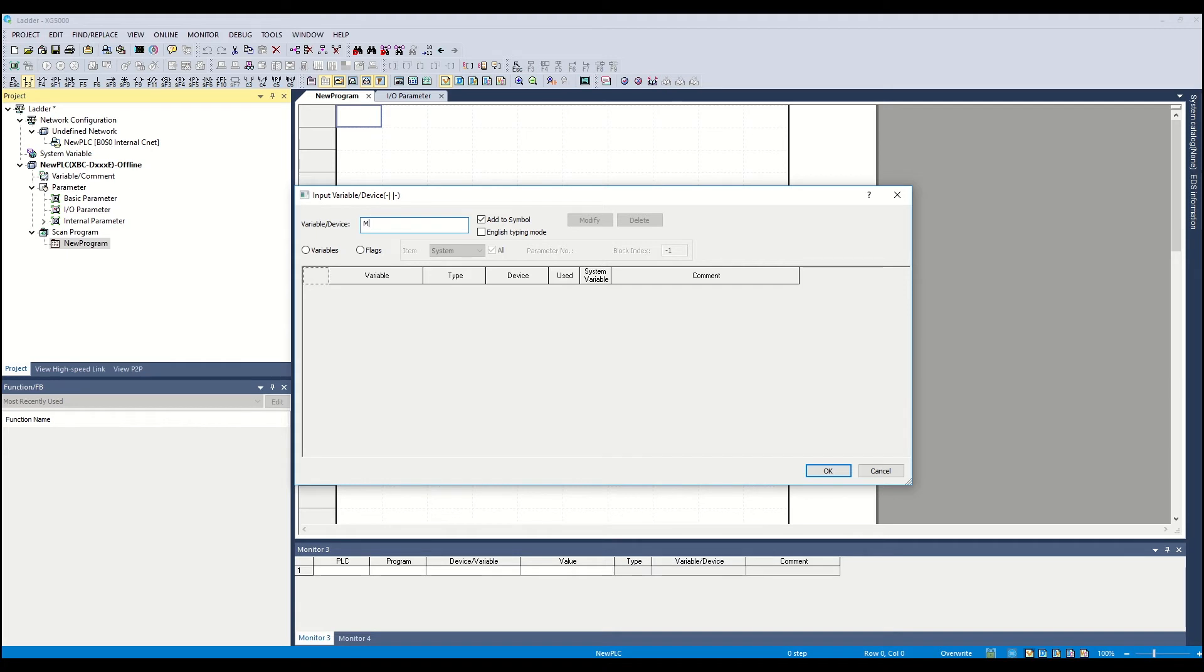Assign an internal bit address of M00 to the normally open element. Click OK.